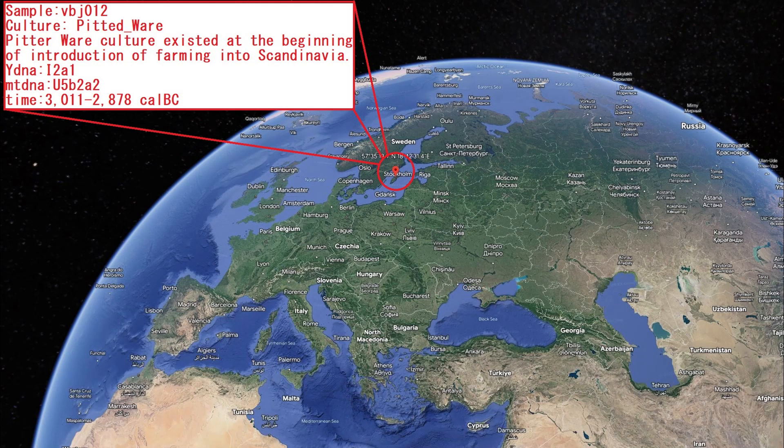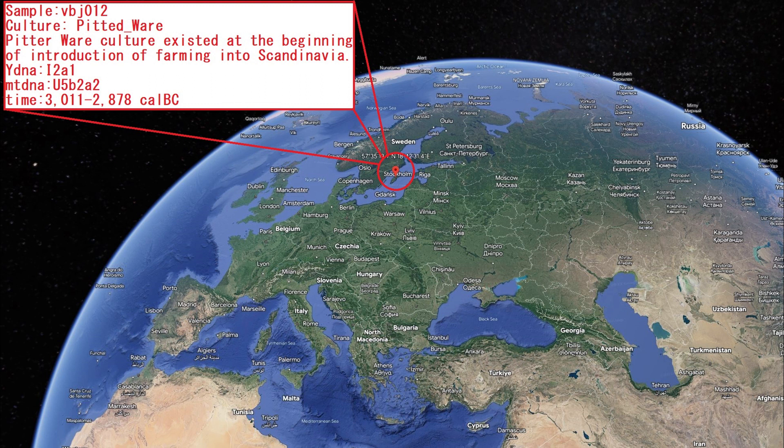Hello, in this video I will show you genetic results, traits, and predicted appearance of two copper age Swedes belonging to the pitted ware culture.